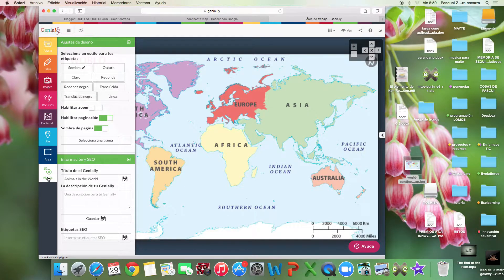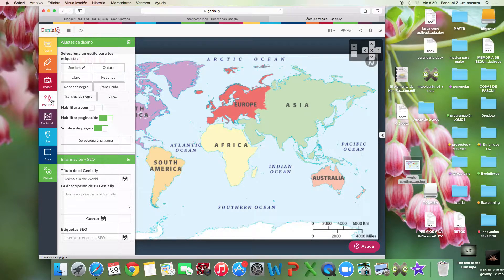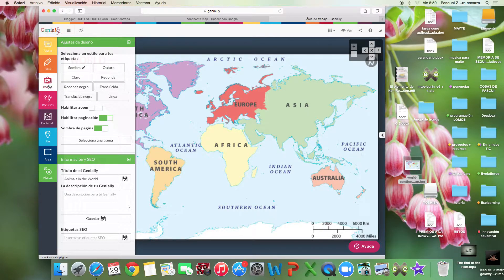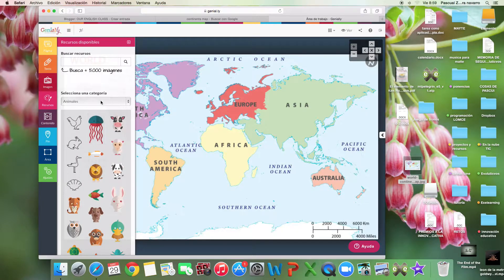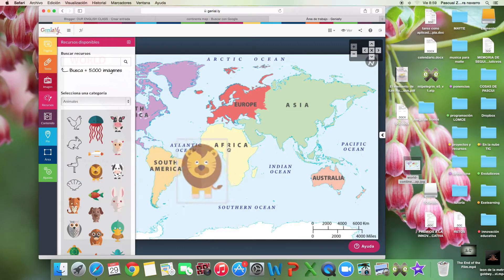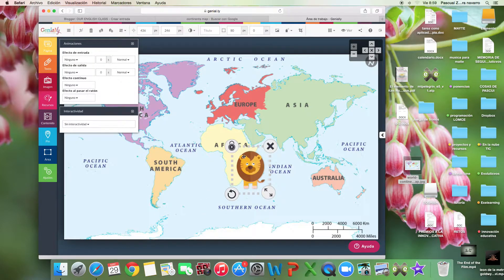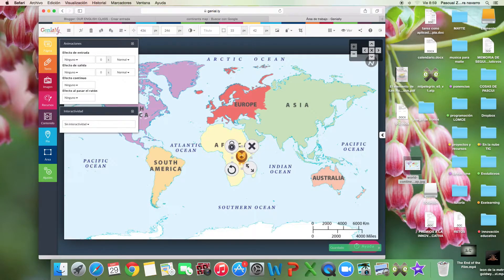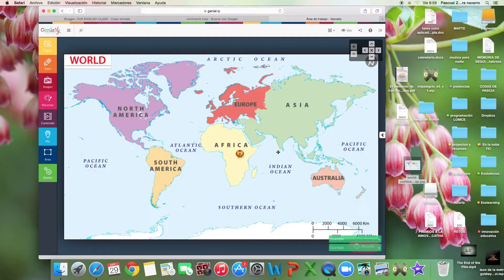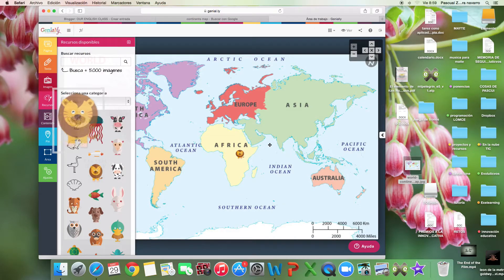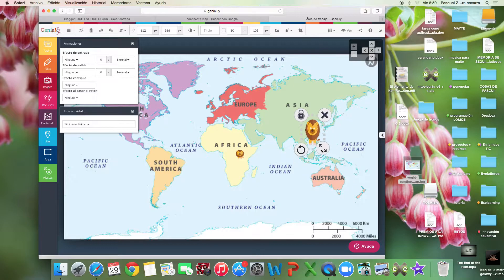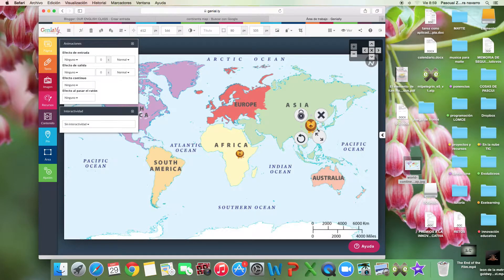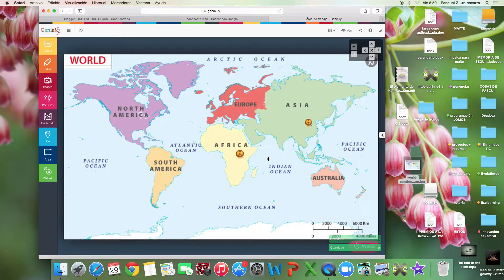For example, for my resource, I click on animals. I say that the lion is an animal we can find in Africa and also in Asia. Lions are in Africa and in Asia.